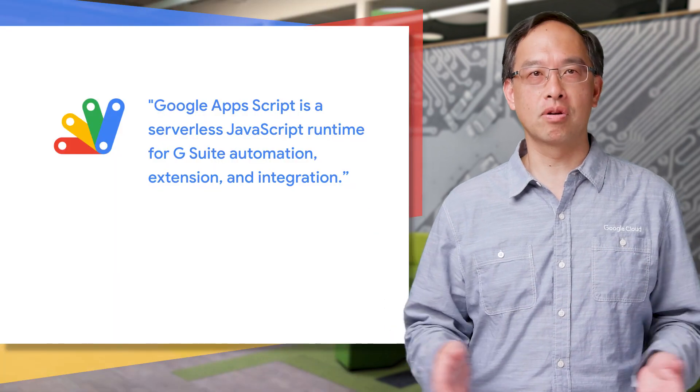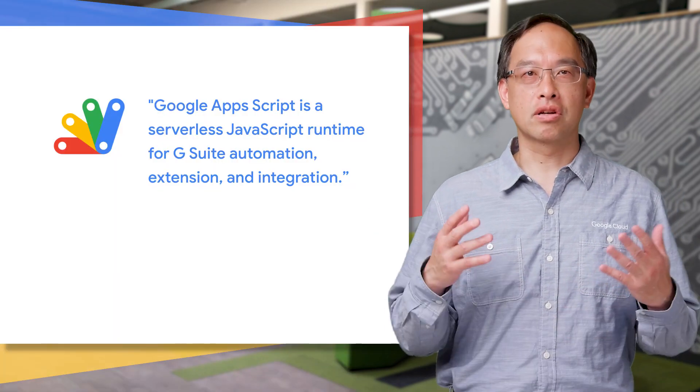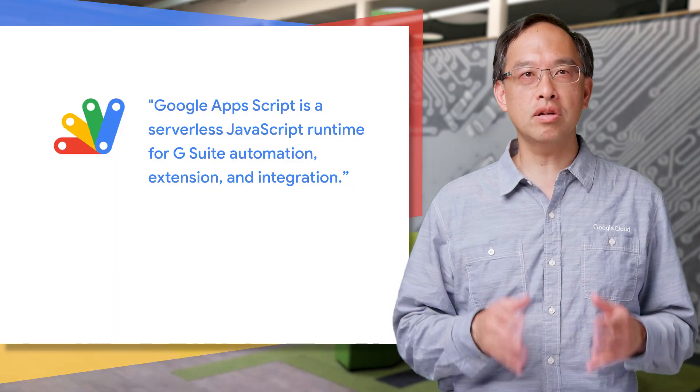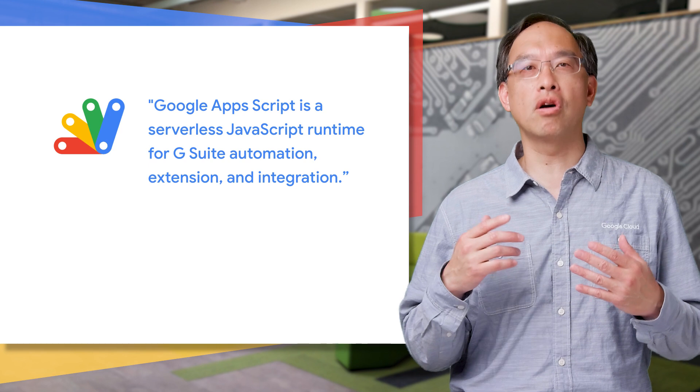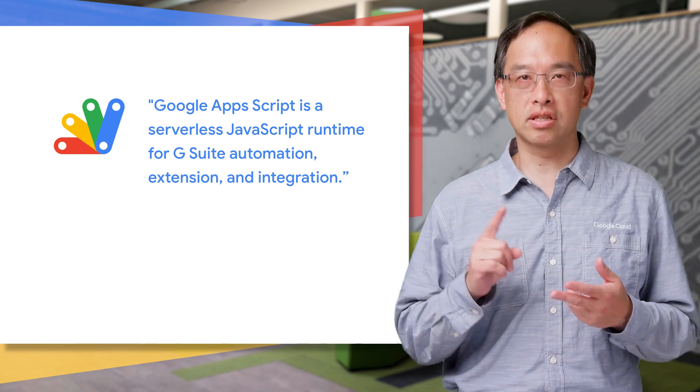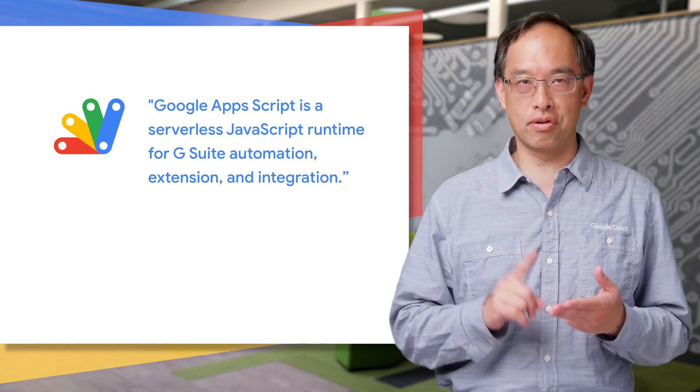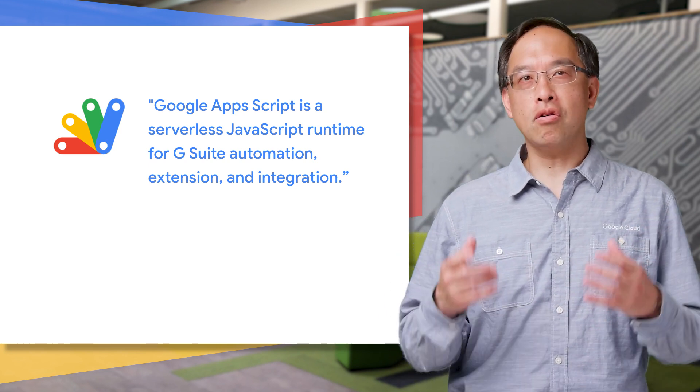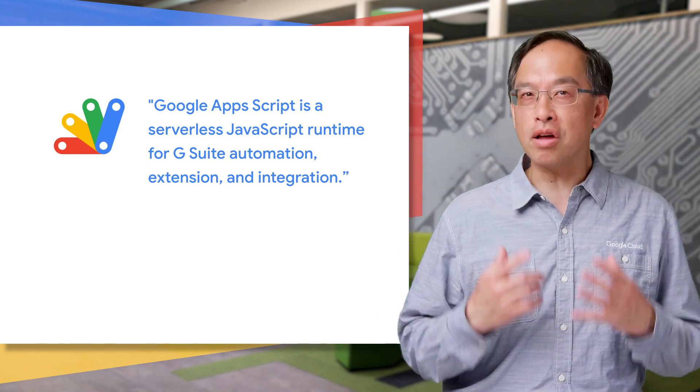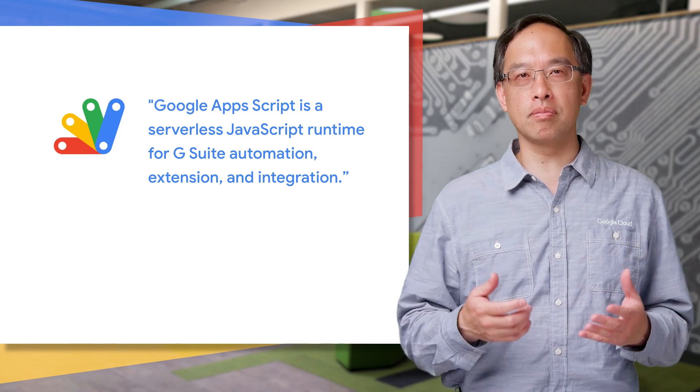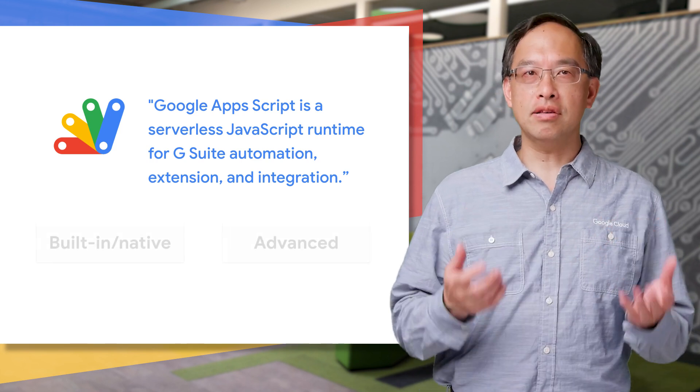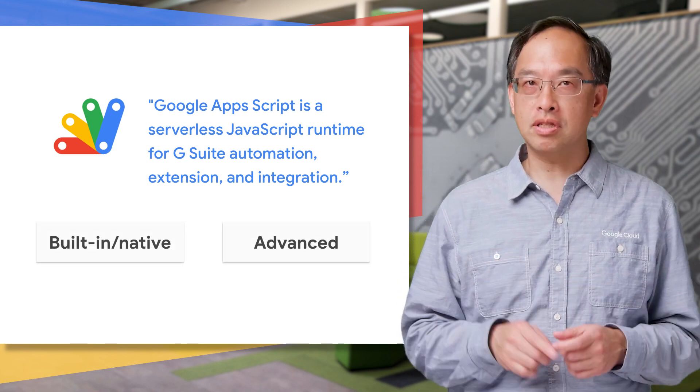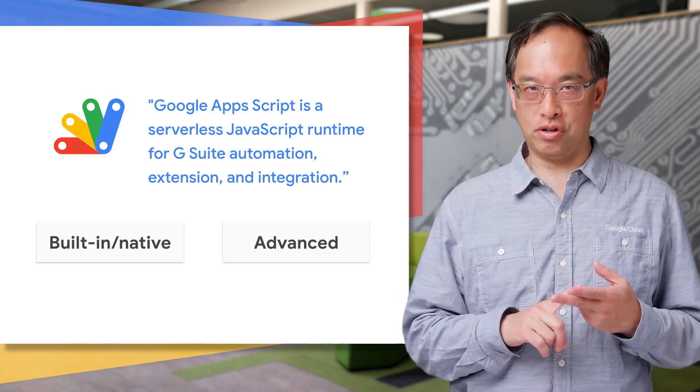Now, first thing, what's Apps Script? Well, it's a customized JavaScript serverless runtime for G Suite automation, extension, and integration. More importantly, how do you access Google and other services with it? Well, at this time, there are two ways, built-in and advanced services.